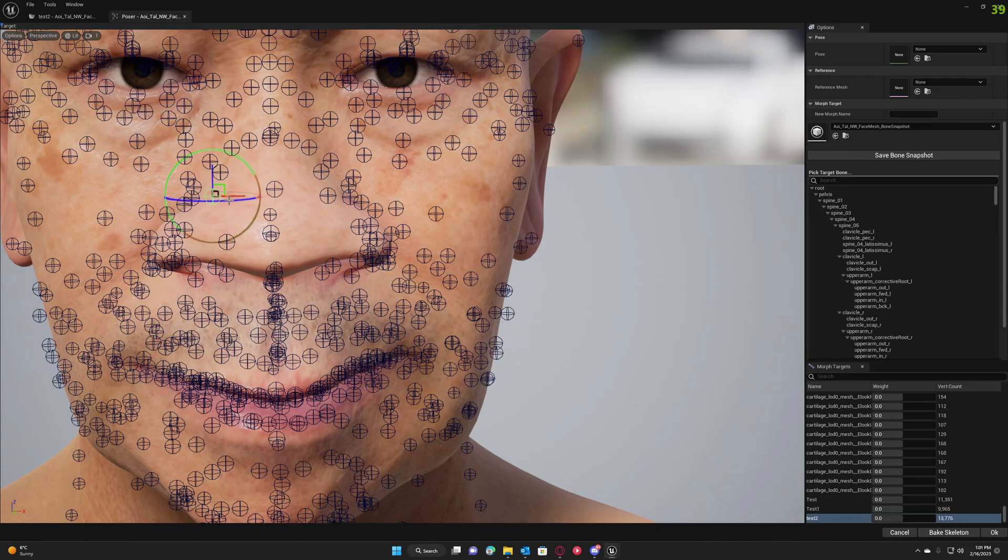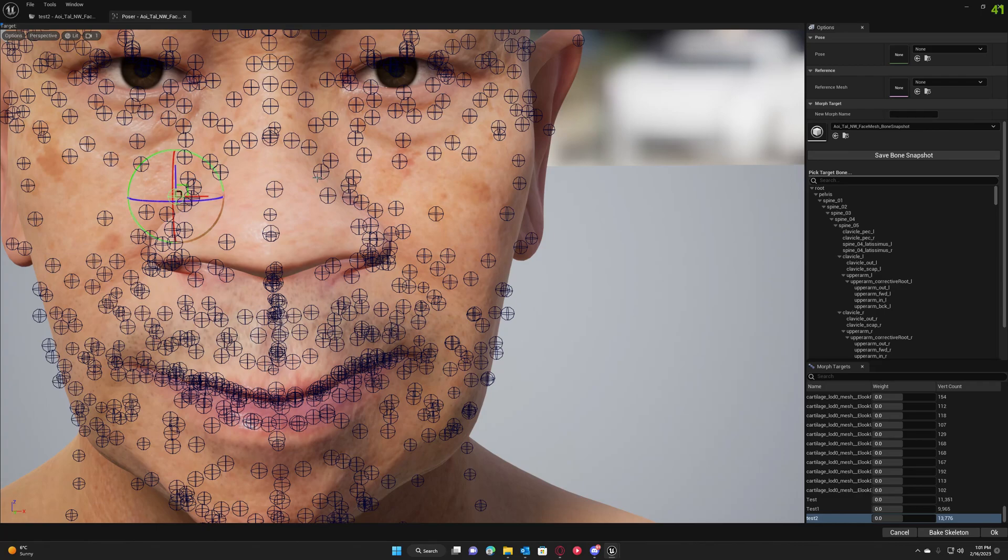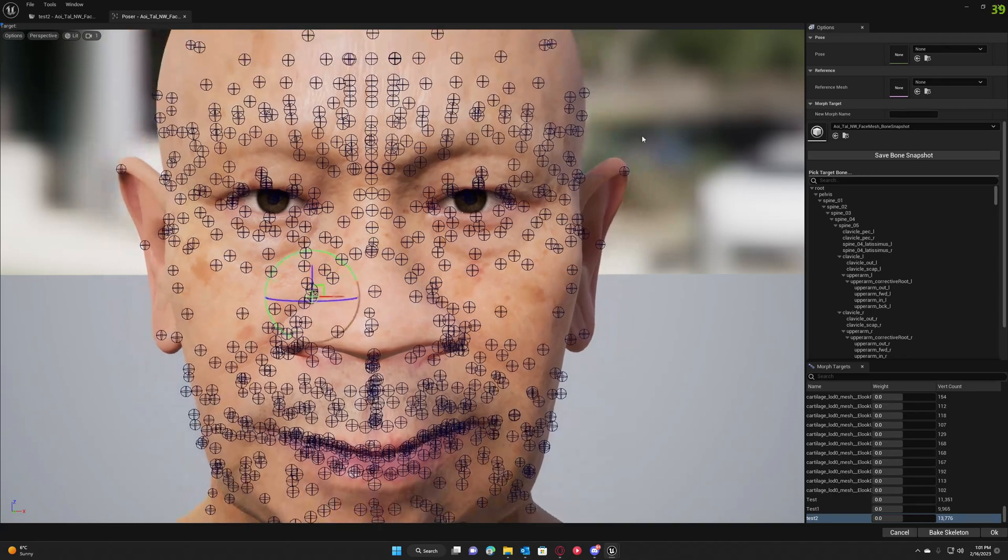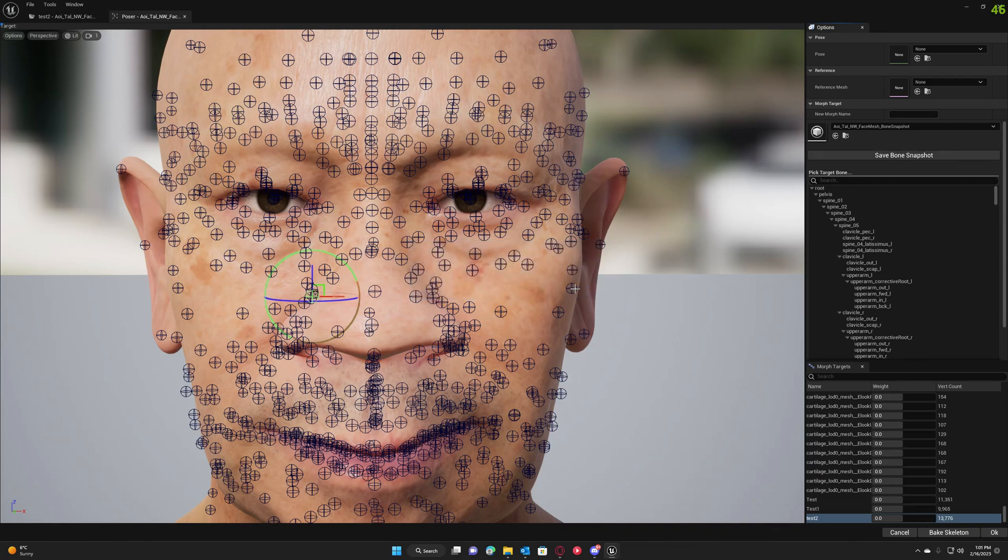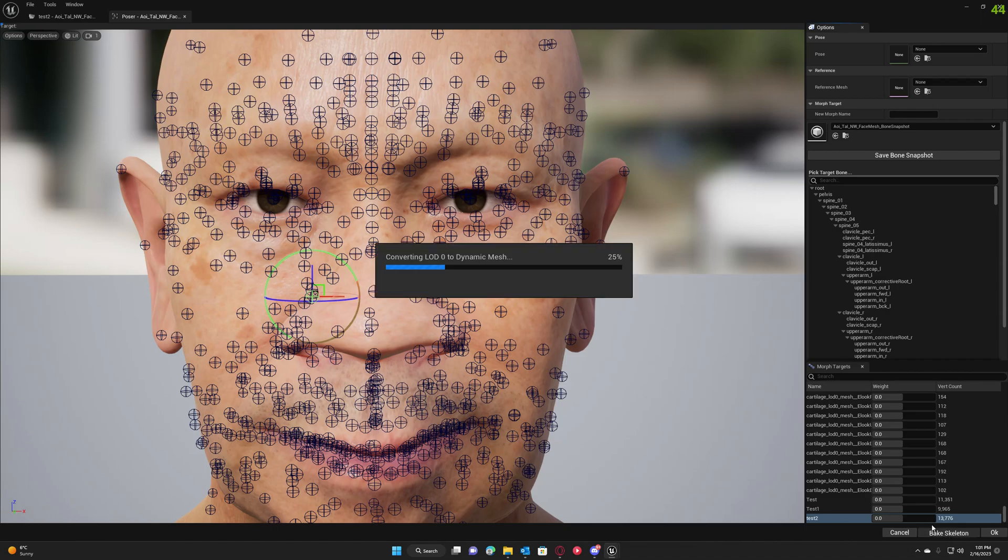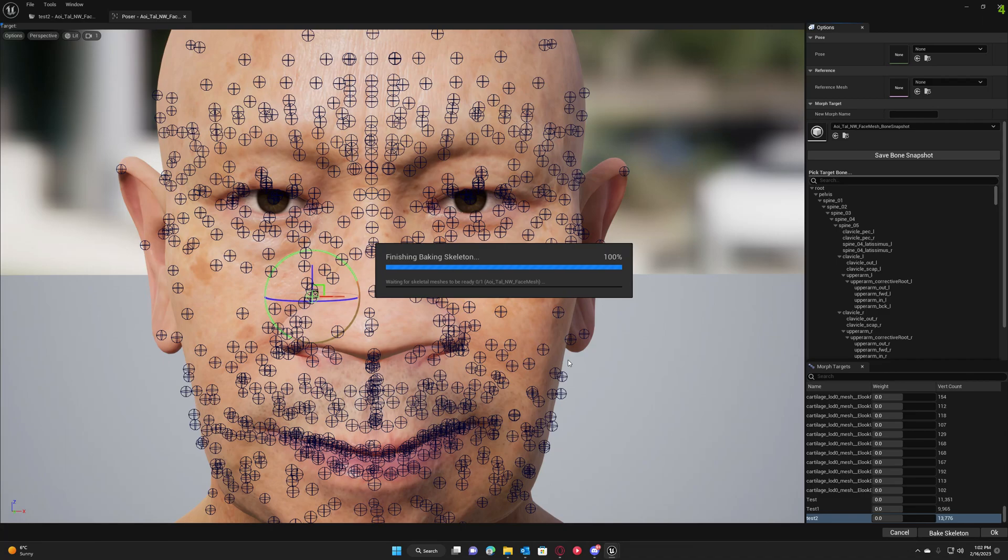You can save the bone snapshot again so all changes are saved, and you can go ahead and bake this to the skeleton. Okay, the baking is done and we can go ahead and test it.